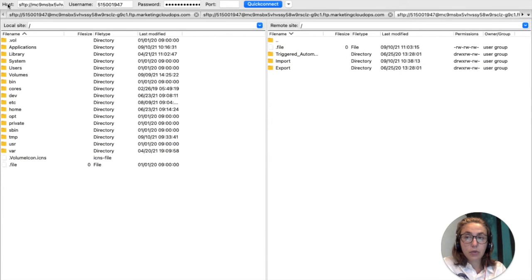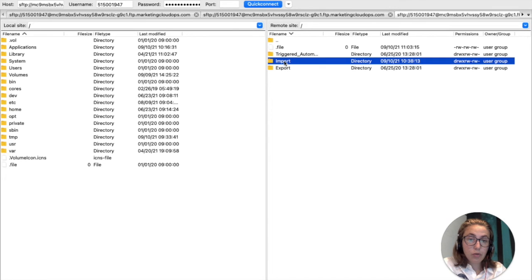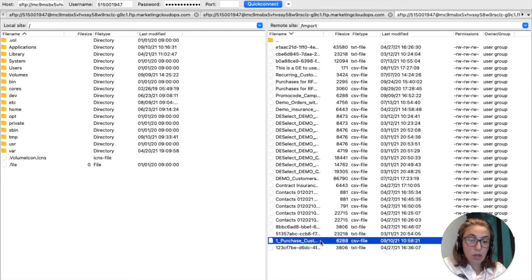Now we have opened FileZilla. Here we have to define the host, username, password, and choose the port, then quick connect. This information can be found in the setup of your account. The host is the URL that you will find on top. The username is given, the password is the same one that you define for your FTP on your account, and the port is also given there. Here you can find all sorts of files. In the Import folder you can find the file that we have just created and pushed here — here it is, a CSV file with the same file name and pattern as we defined previously.